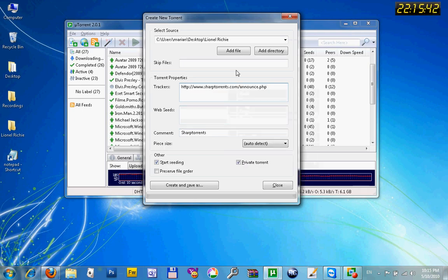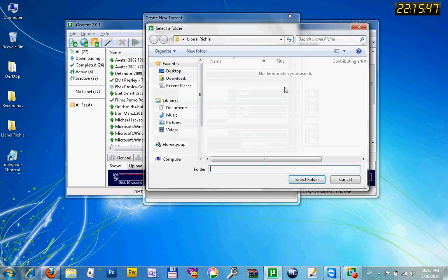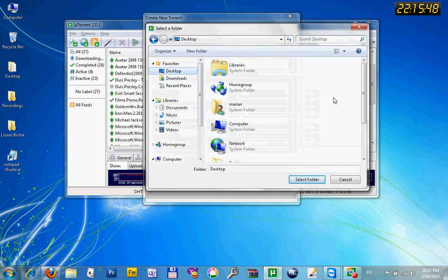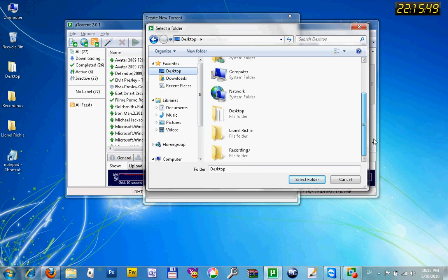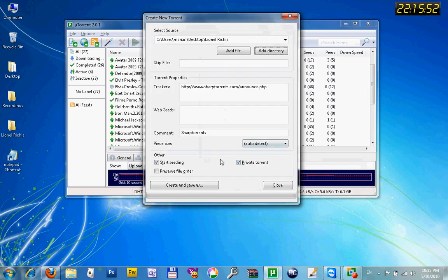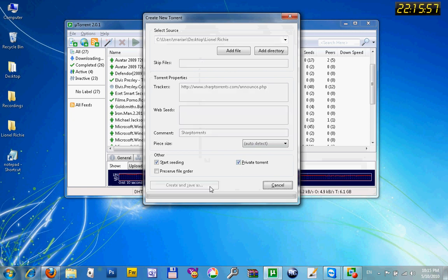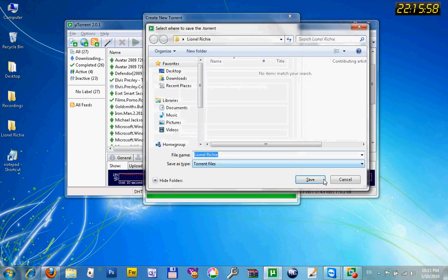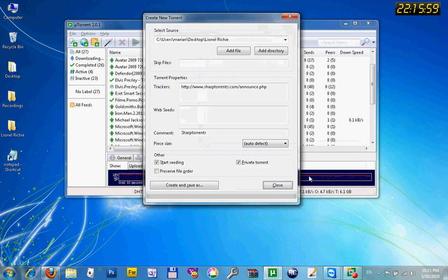If you want to add a single file, you have the Add File tab. For multiple files, use Directory. So let's add some. For private torrent, you have to check the Private Torrent box, start seeding, create and save.